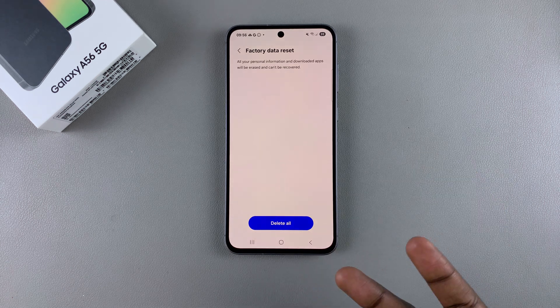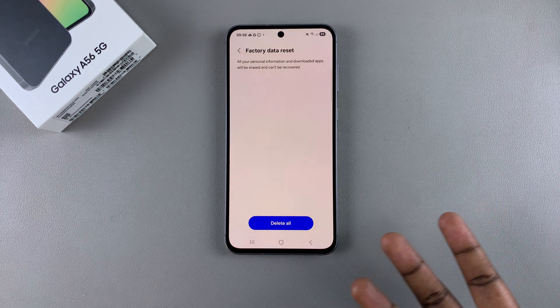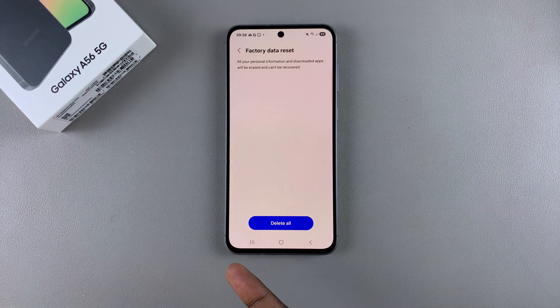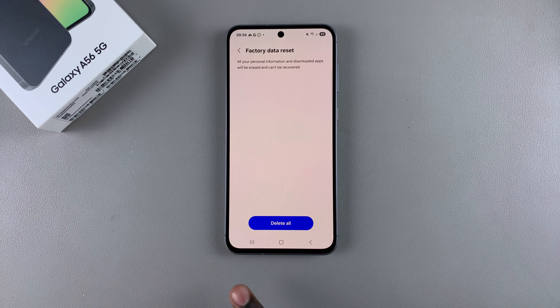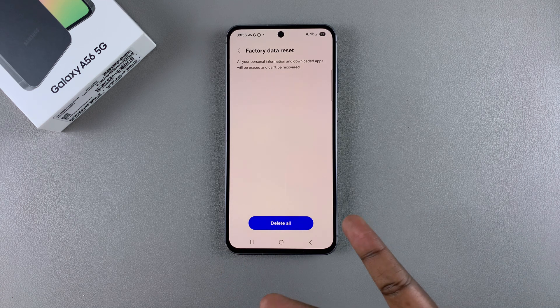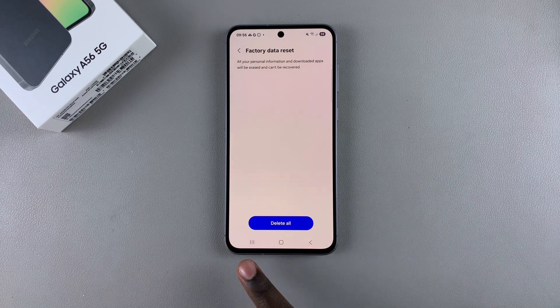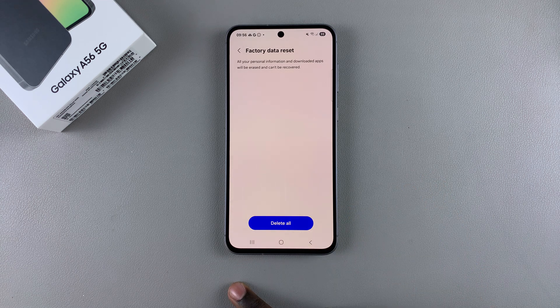Then tap on Delete All and your phone will go off as it goes through the process of deleting every single piece of data on it. Once it's deleted, you'll be taken back to the setup menu that you first saw when you switched on your phone for the first time after purchasing it.